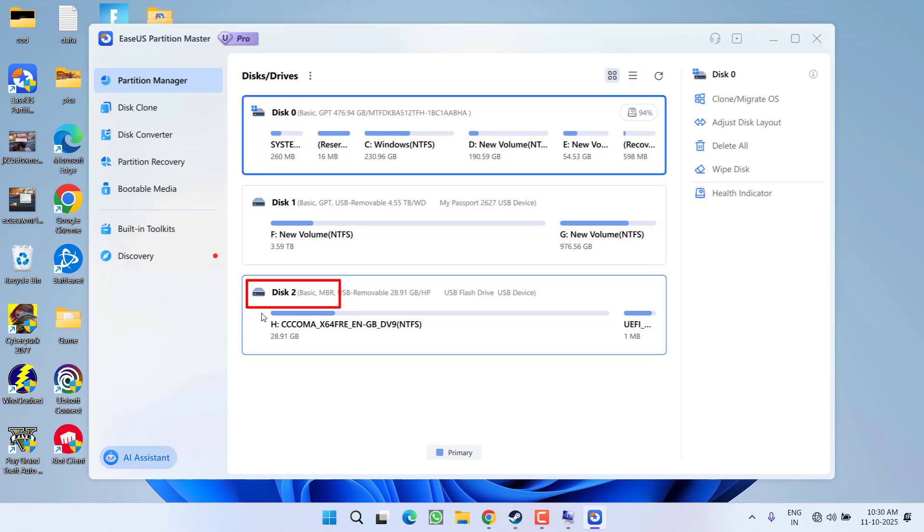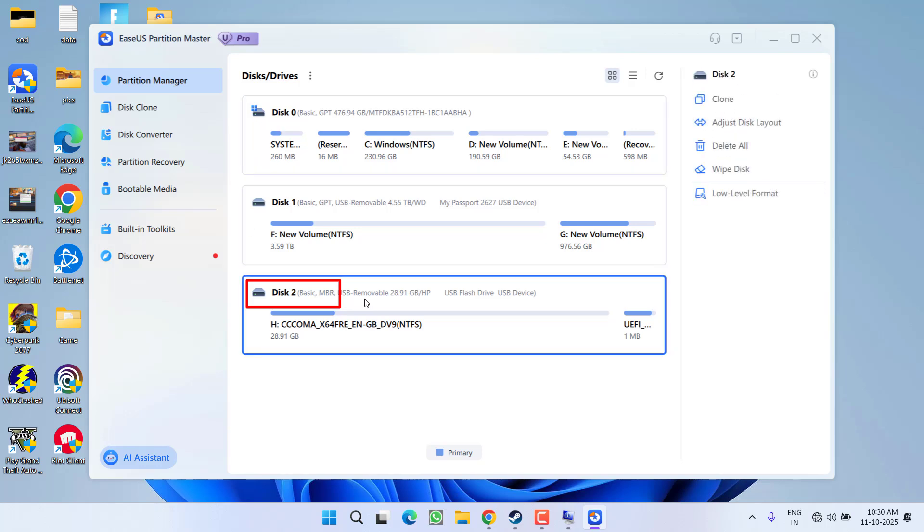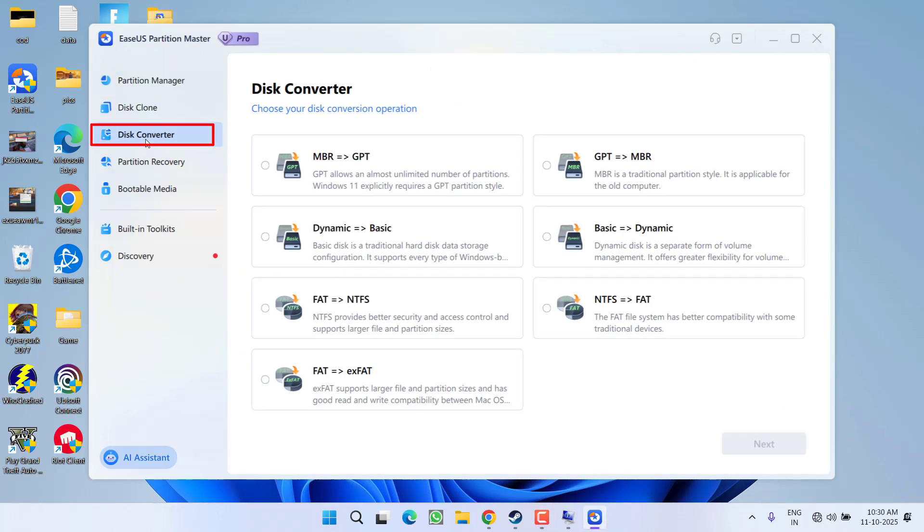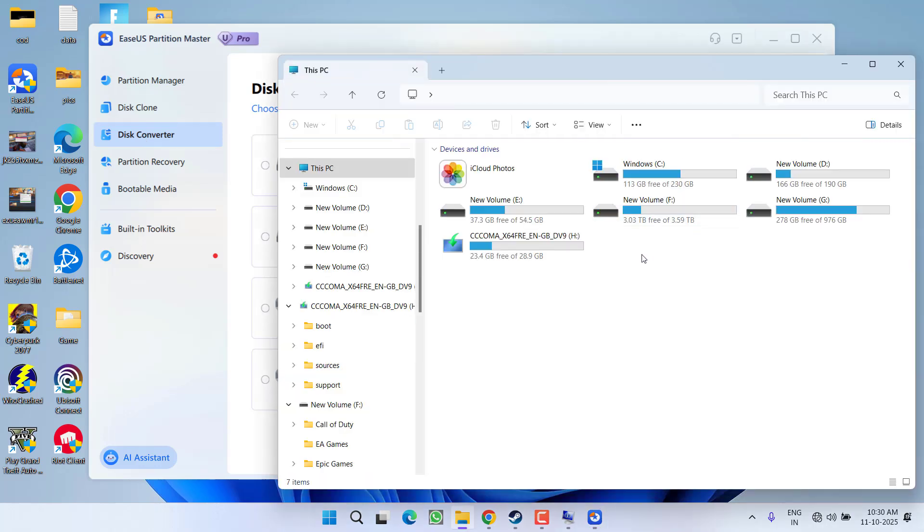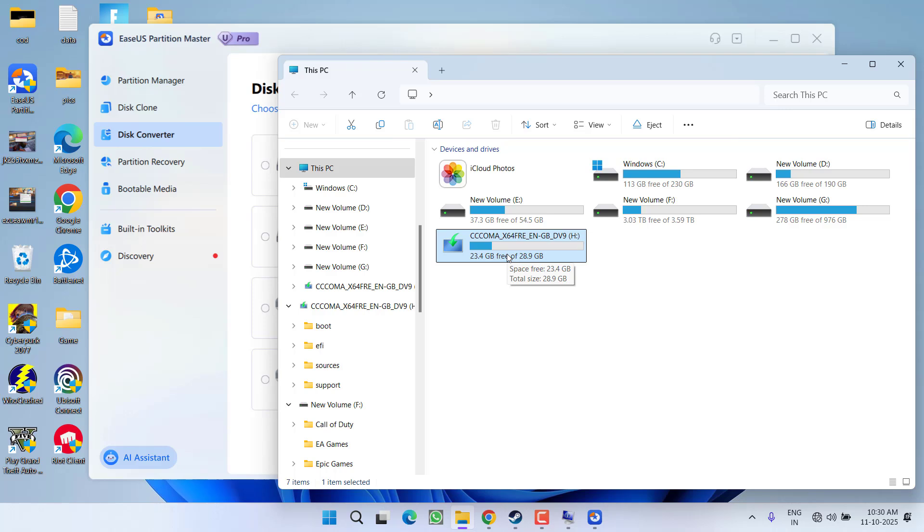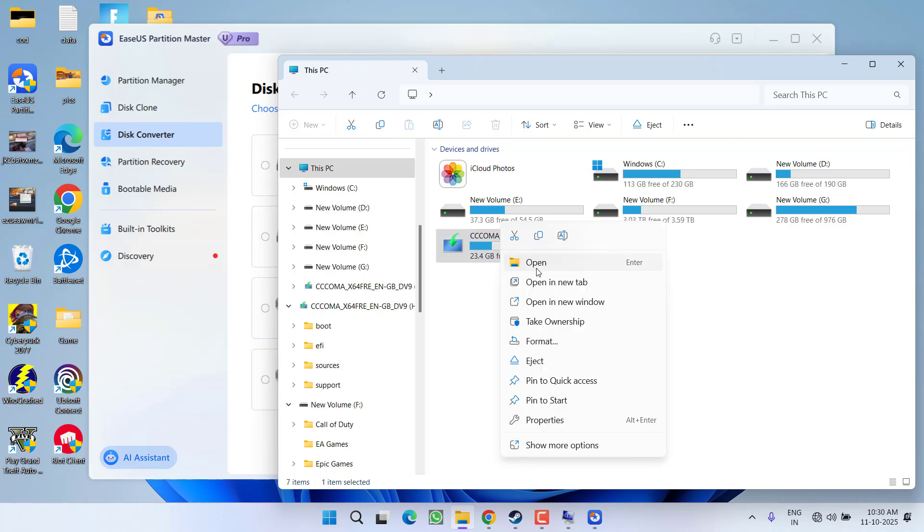Again, you must convert your disk to GPT to play Battlefield 6 on your PC. To convert your disk, simply launch the software and from the left pane click on the option Disk Converter. First, let me show you my disk. In my system, here is my disk 2, and you can see around 5GB of space is utilized in this particular disk. These are the files available in my disk.